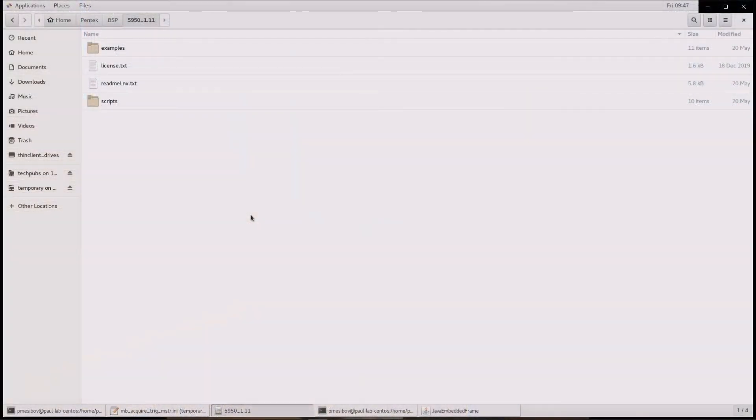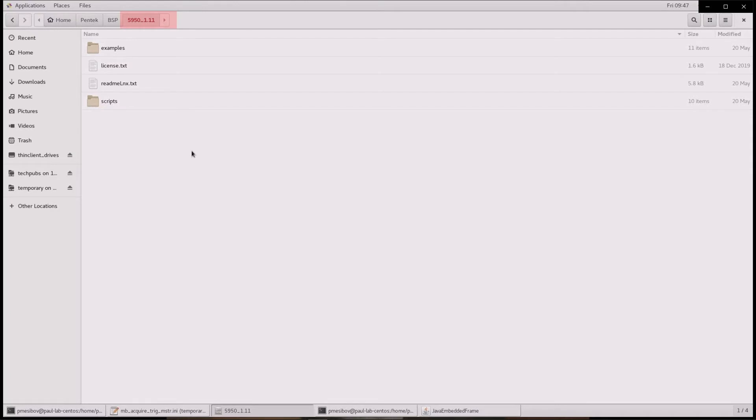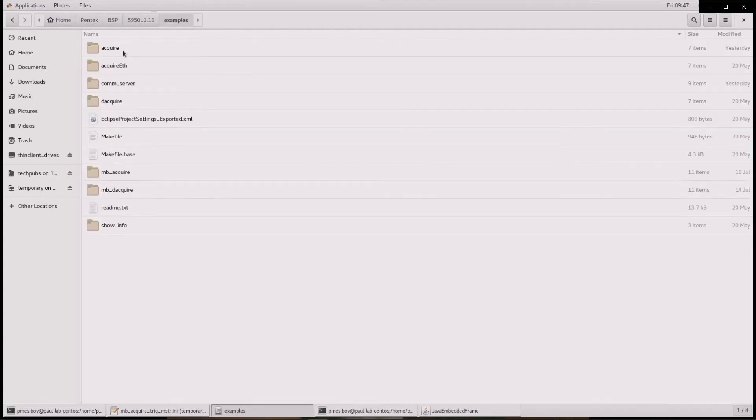I am going to demonstrate how to synchronize two model 5950 RFSOC boards using the Pentech model 5903 synchronizer board. I am using Navigator BSP revision 1.11, and as I look into the directory containing the example MB Acquire, which stands for multi-board Acquire.